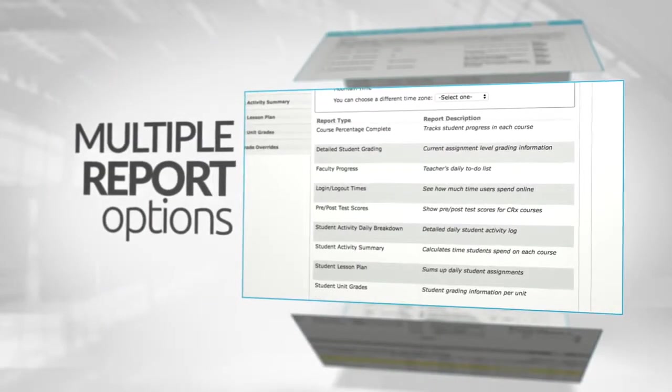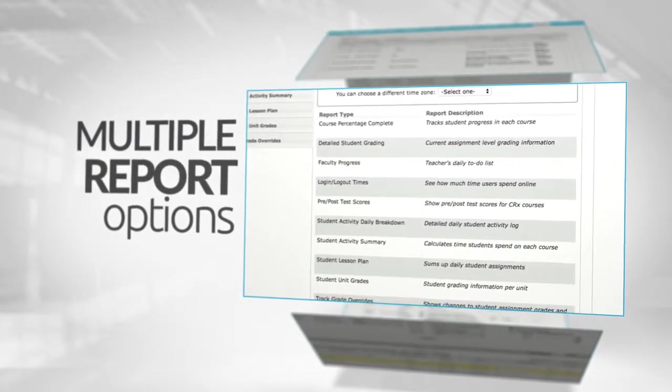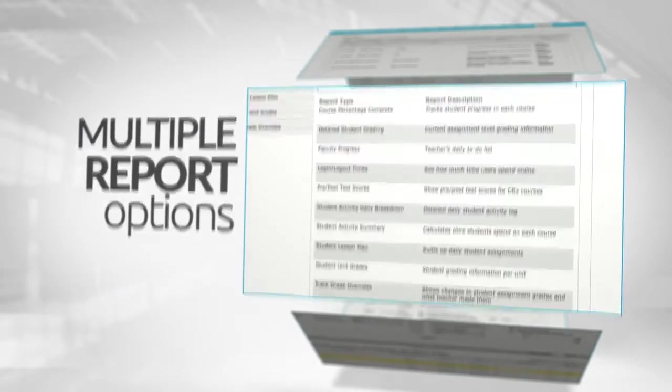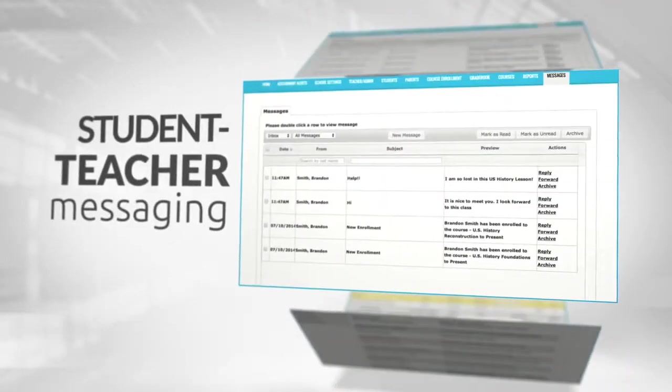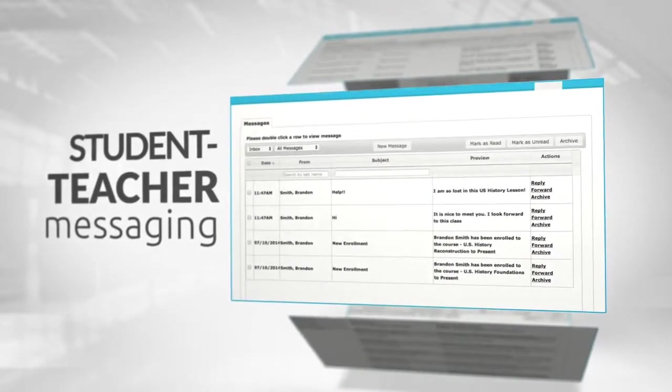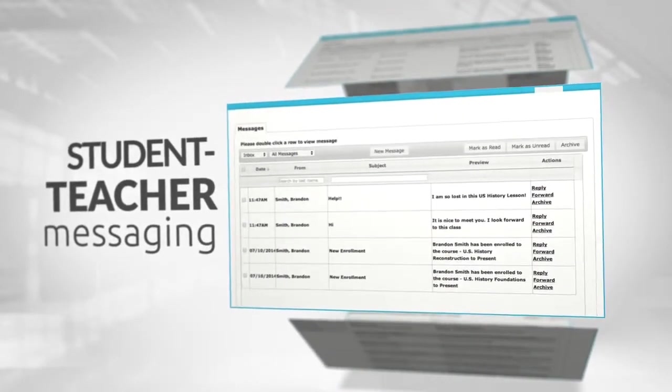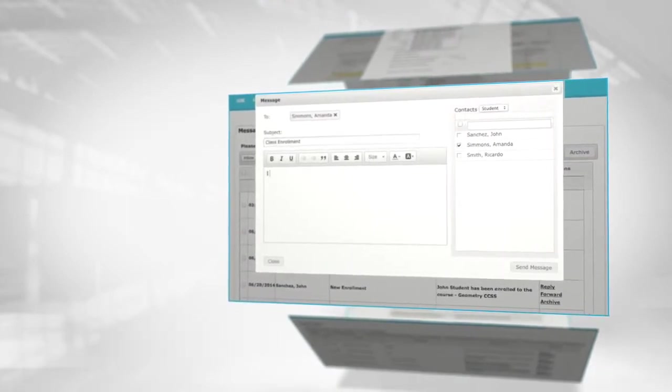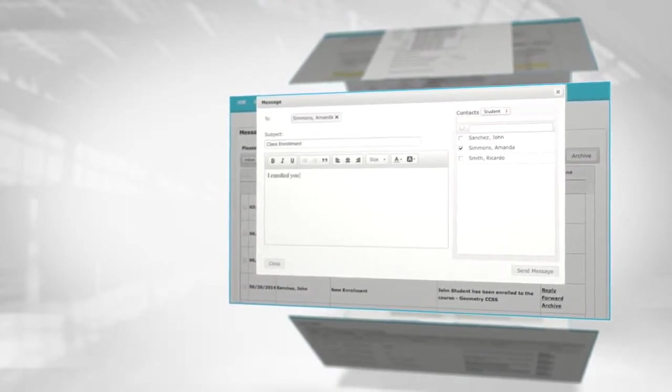Odysseyware's robust reporting capabilities allows analysis at multiple levels. Communication is easy as well with Odysseyware's student-teacher messaging enabling one-to-one interaction so teachers can provide student feedback or assistance when necessary.